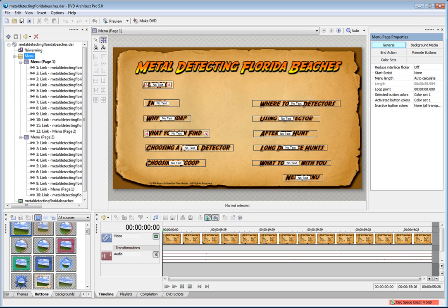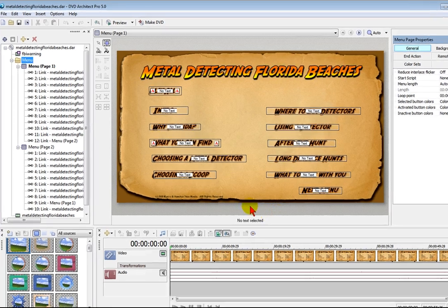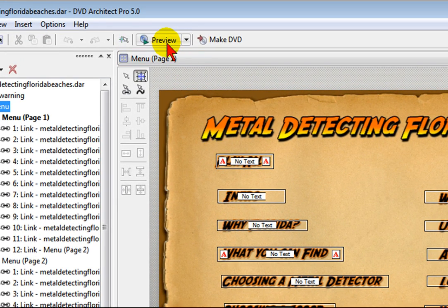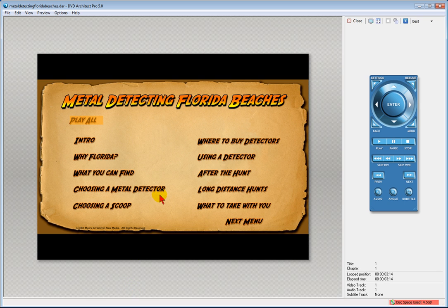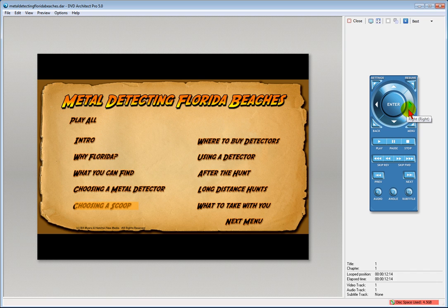First let me show you the DVD menu I created in a project that I'm working on. What you're looking at here is DVD Architect, and I'm going to click the Preview button, which allows you to preview the DVD you're working on, and the buttons work exactly like you've created. So we're going to click Preview, and you can see my DVD menu here. And using the remote control feature over here, I can move through the menu just like if it's in a DVD player, and see if it works the way that I want.